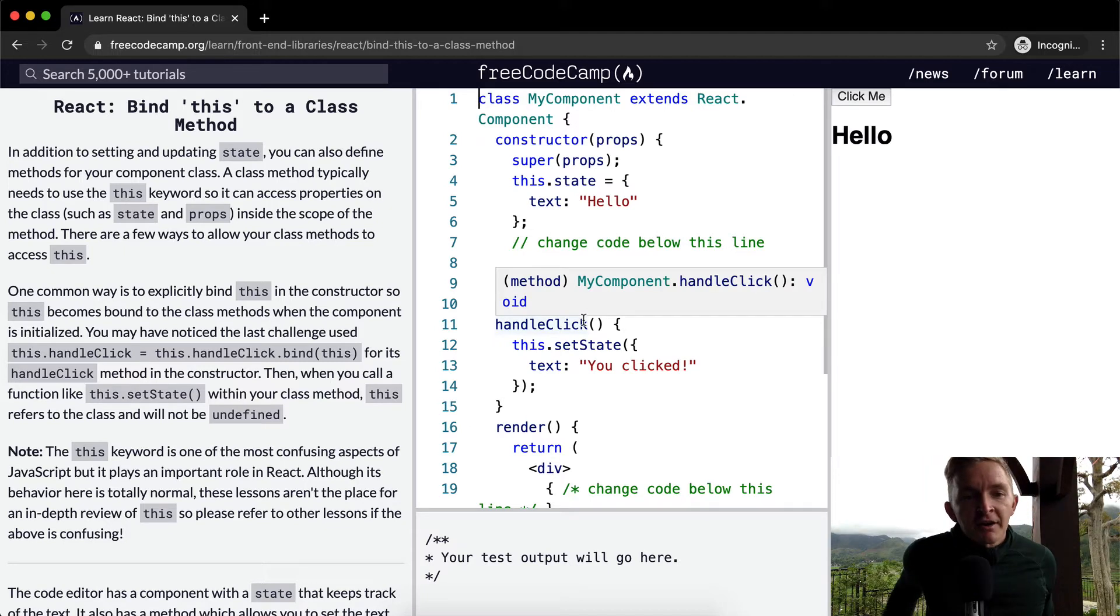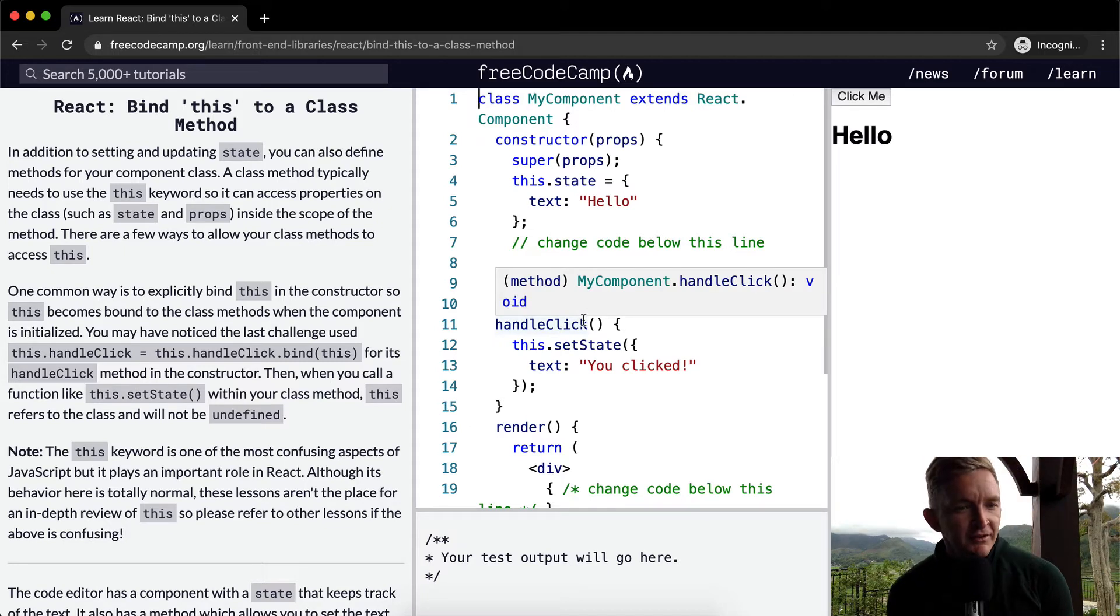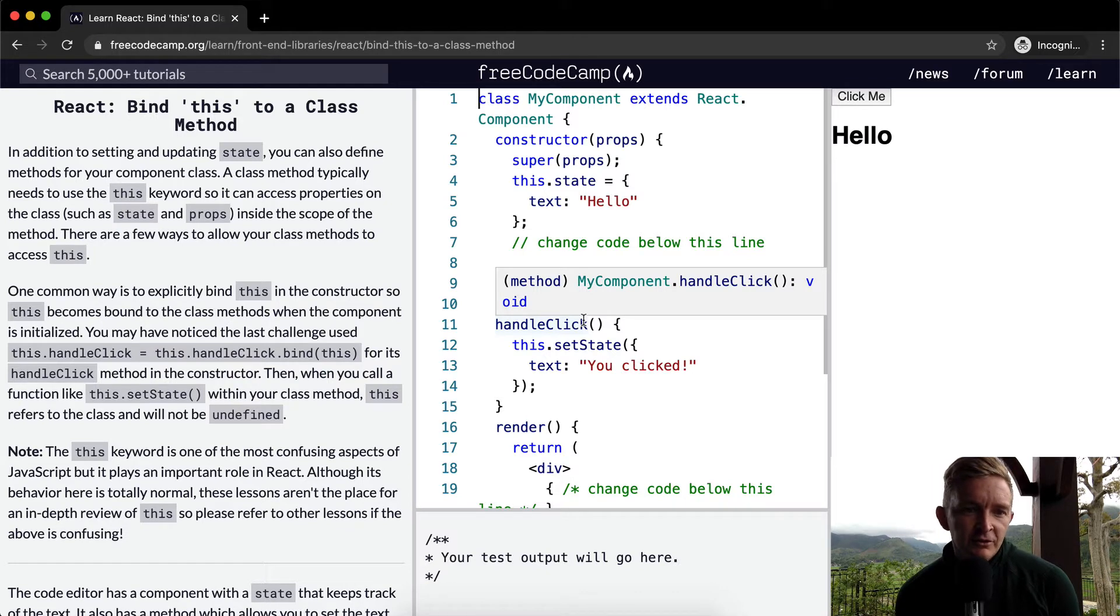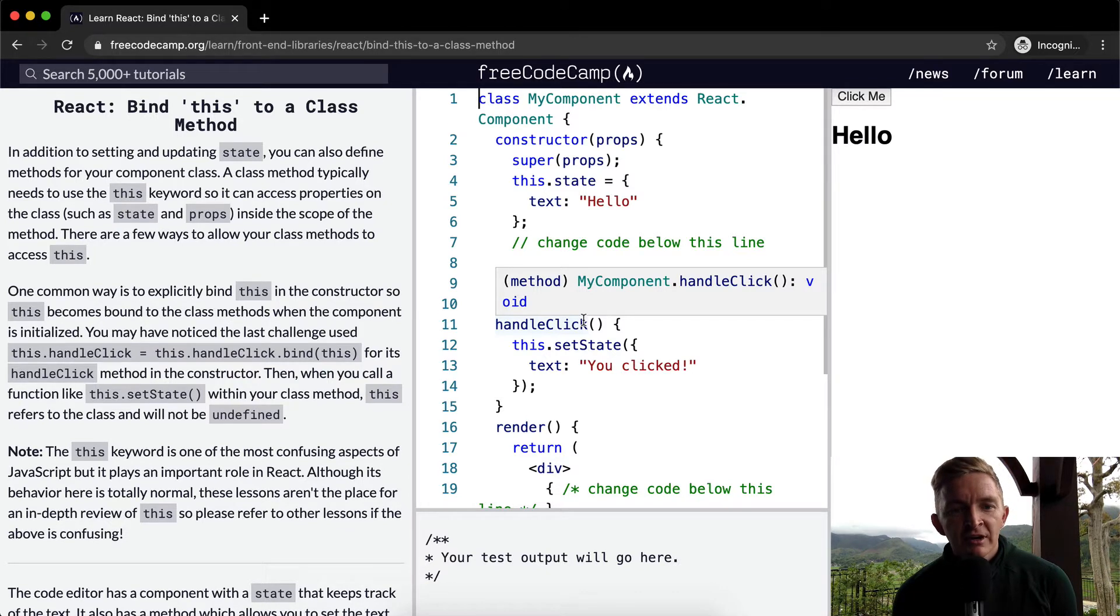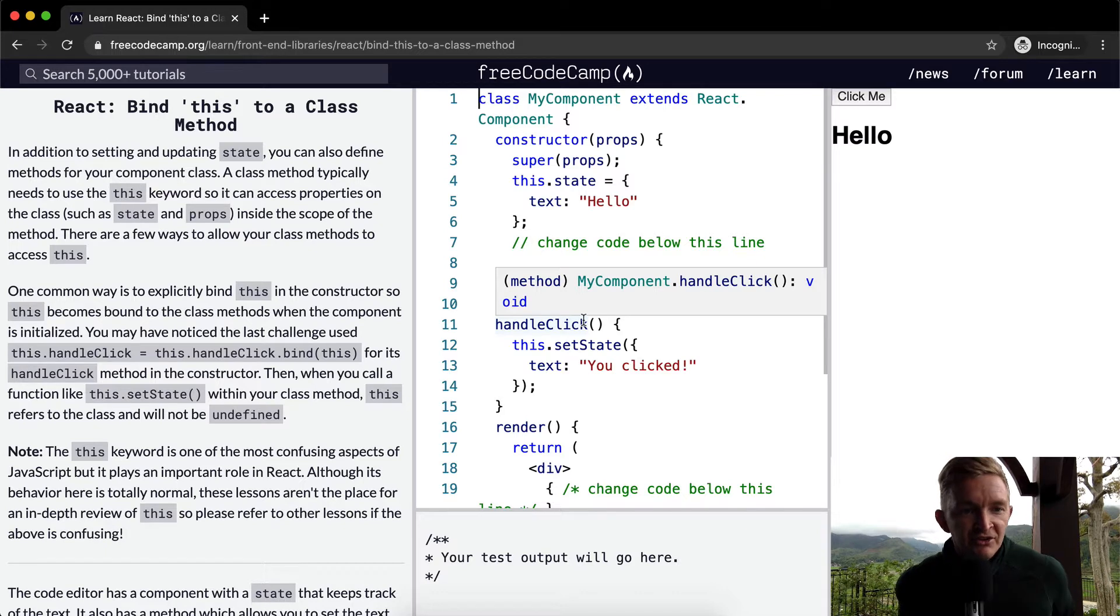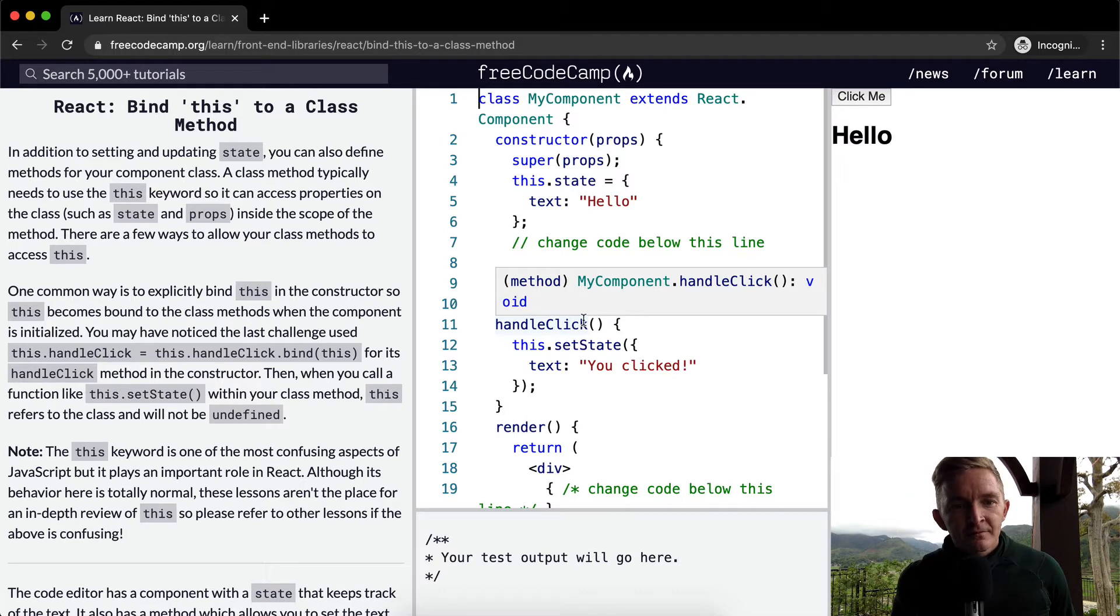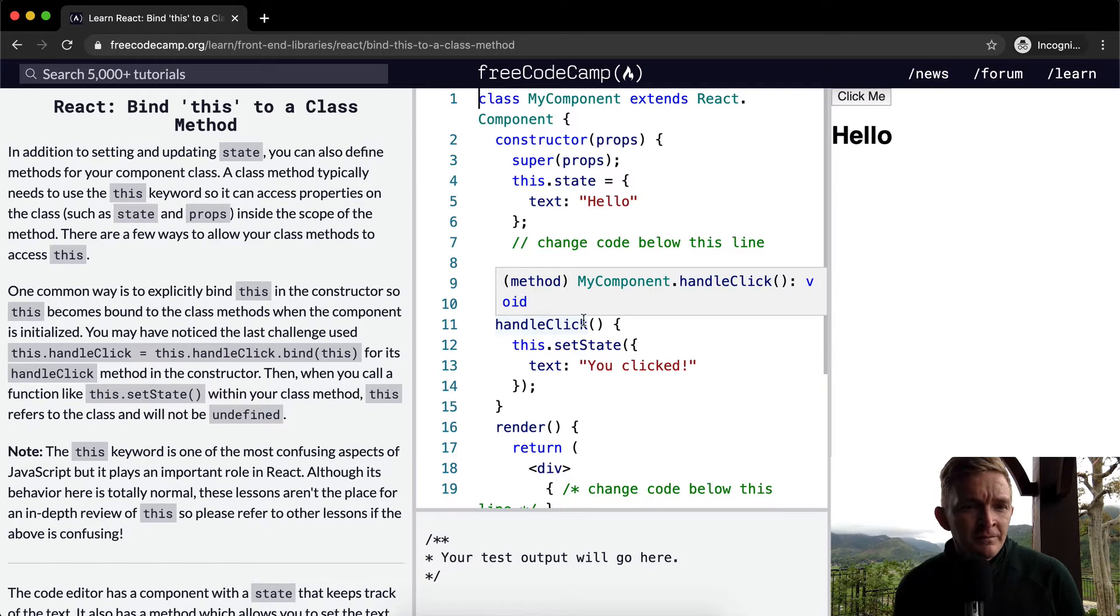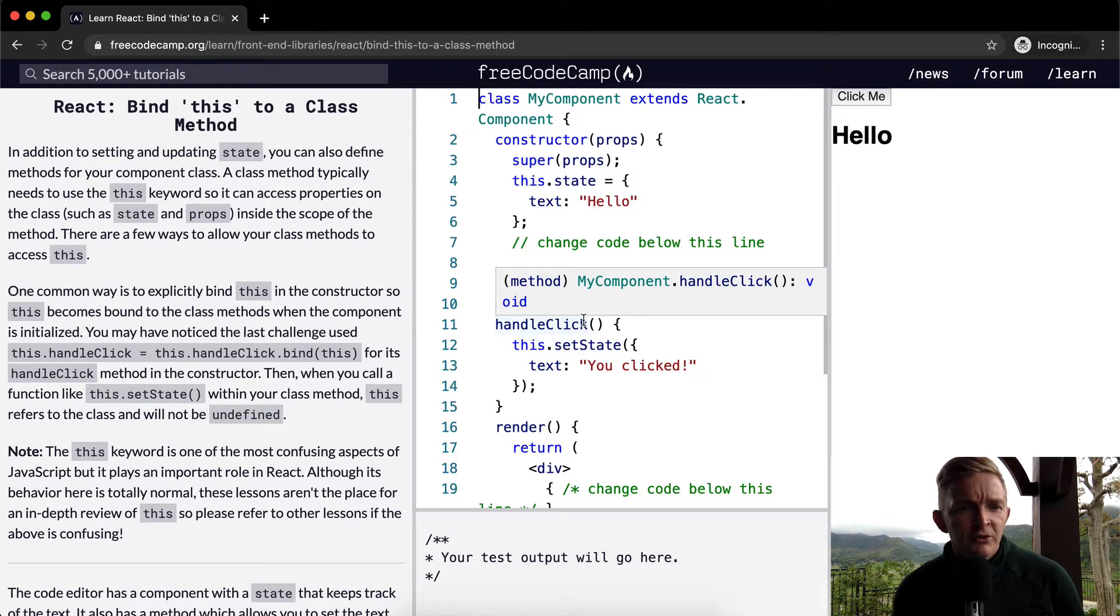In addition to setting and updating state, you can also define methods for your component class. A class method typically needs to use the this keyword so it can access properties on the class such as state and props. Inside the scope of the method, there are a few ways to allow your class methods to access this.